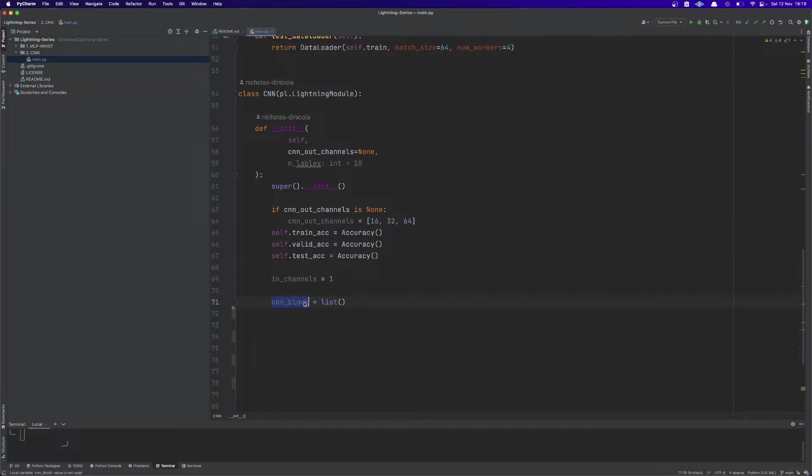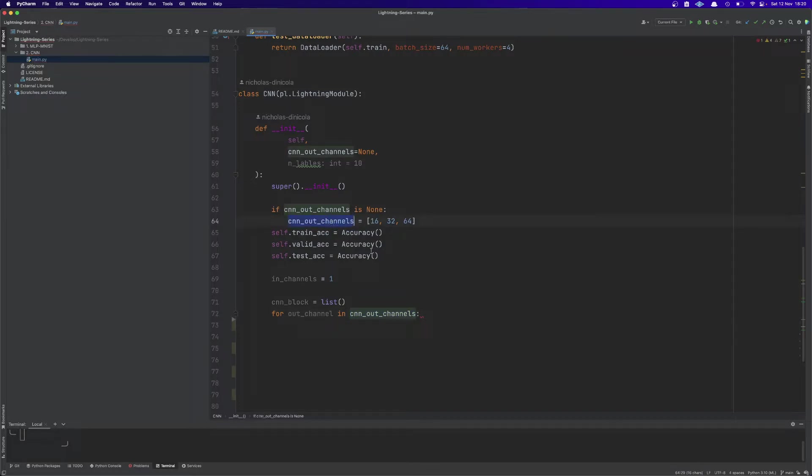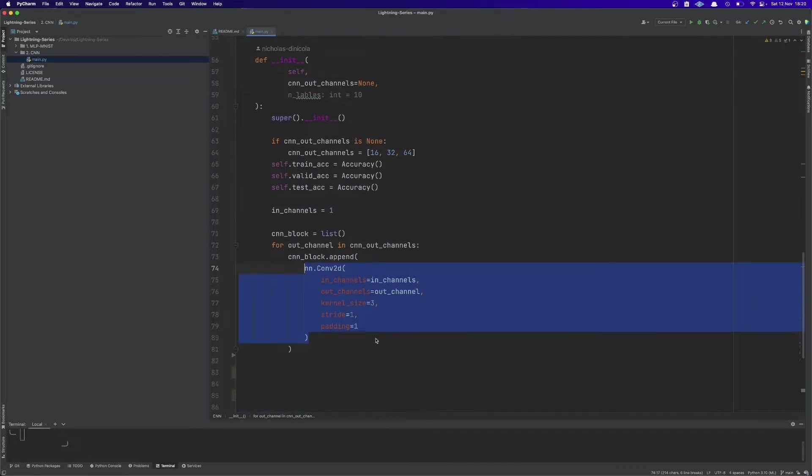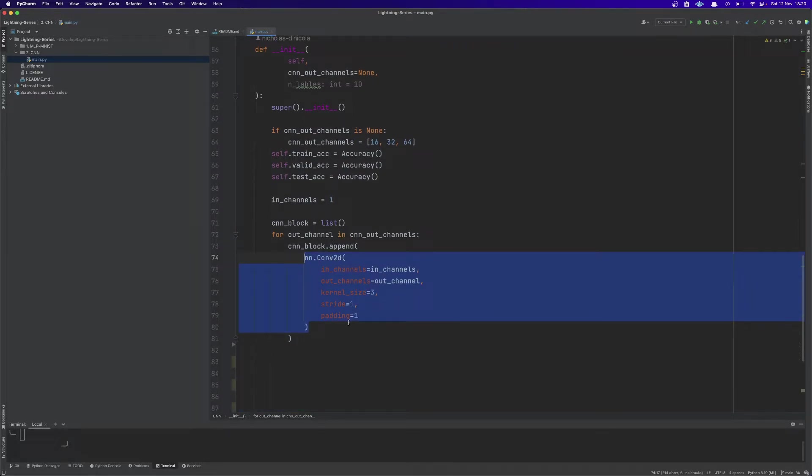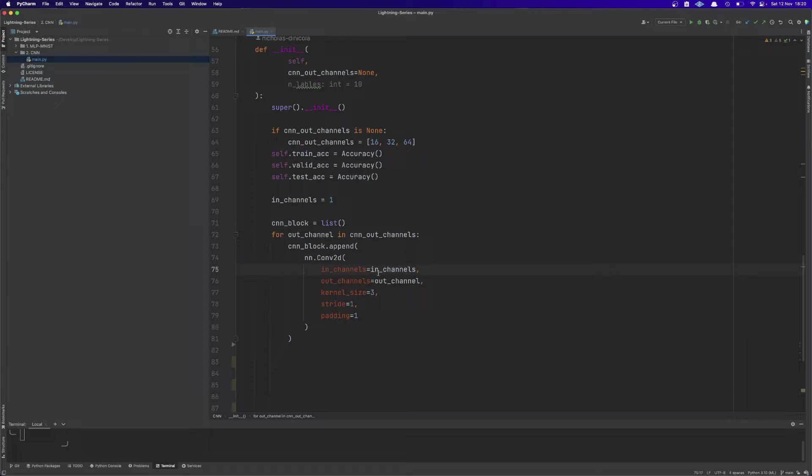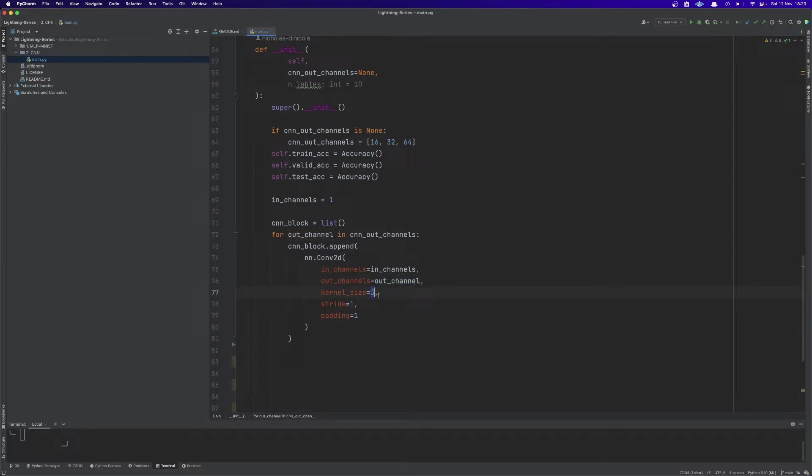Then we create this variable which is a list called CNN_block. We're going to iterate over the CNN_out_channels list defined above. For every iteration we are going to append a Conv2d layer which is how we use convolutional layers in PyTorch. We're going to pass the in_channels then the out_channel. So the first iteration will be one for the in_channel and 16, the first item in the list, for the output channel. Then we will use a kernel size of three, stride of one, padding of one which basically means same padding.